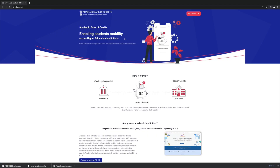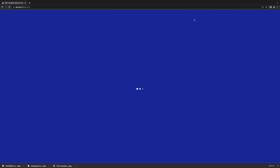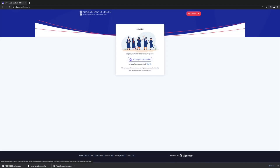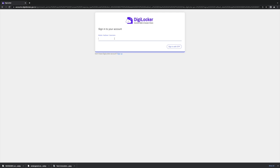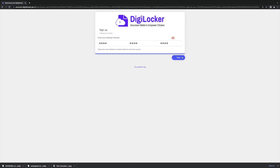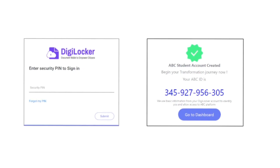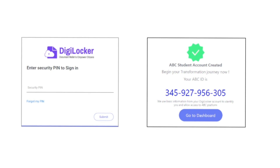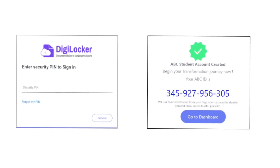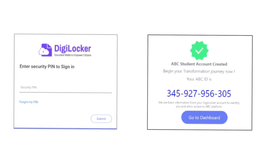To register, students can log on to www.abc.gov.in. Create a unique ABC login ID through DigiLocker using a mobile or Aadhaar number. Enter security pin. Log in to the student account and add personal information to authorize the account.